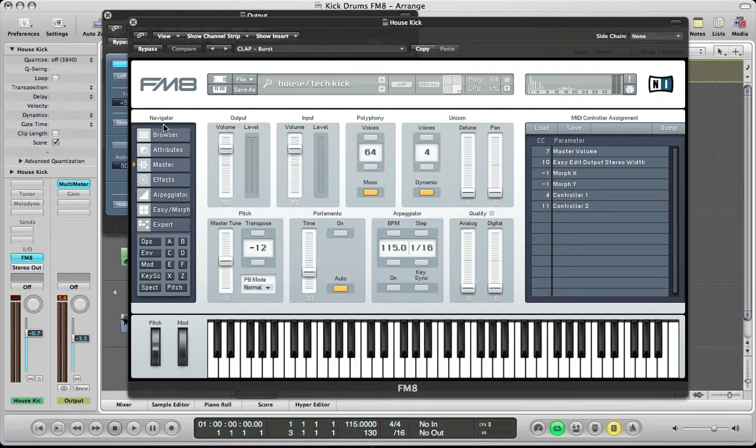First off, making a house tech sort of kick drum, and then doing more of a moombahton style kick drum. And just to give you some info on how to synthesize your own kicks using FM8.